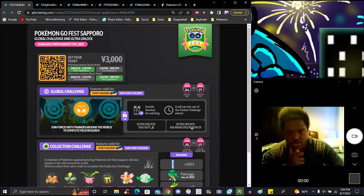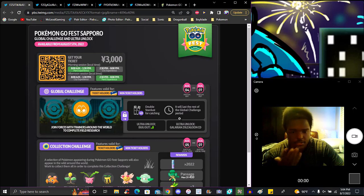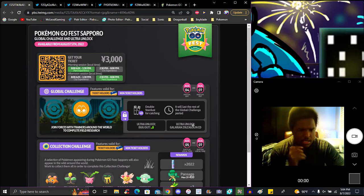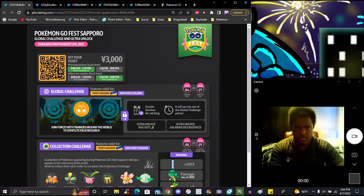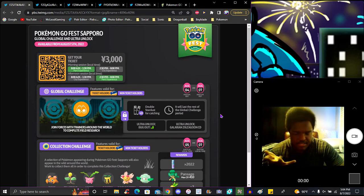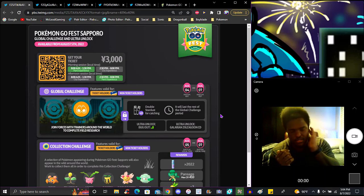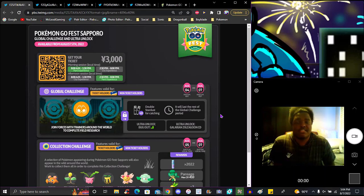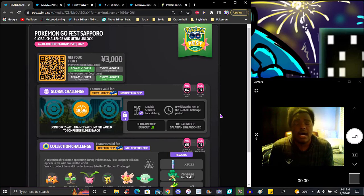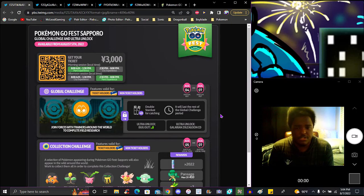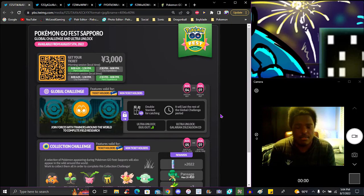Basically you start catching Pokemon to complete the research. It'll last the rest of the global challenge period. We've seen this before with different tiers around the world. You'll see how much you've caught per hour. It'll be simple and easy after that.